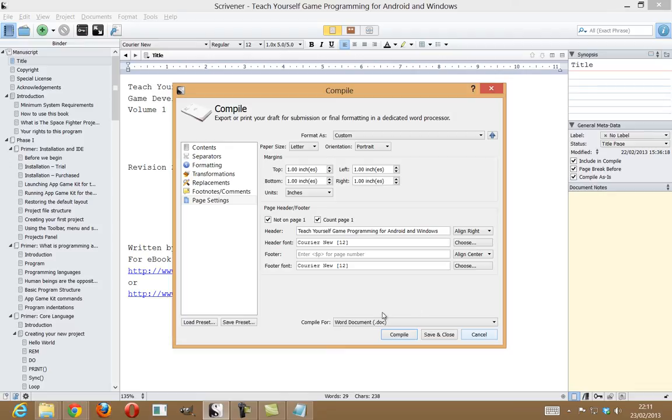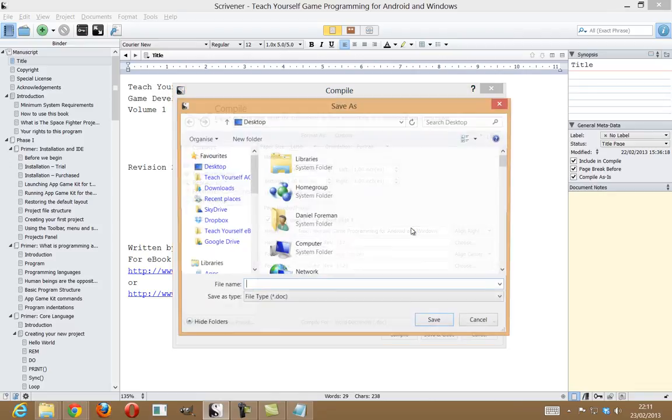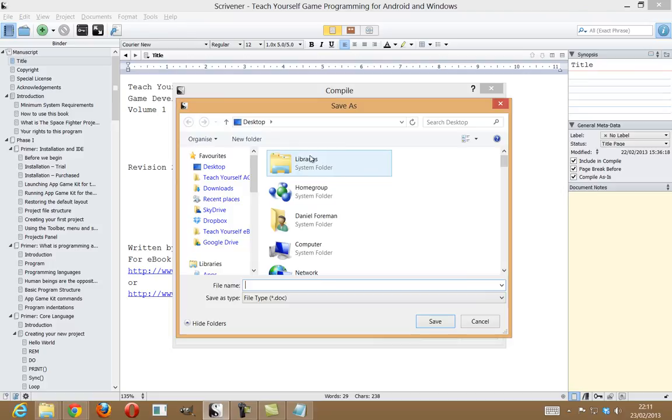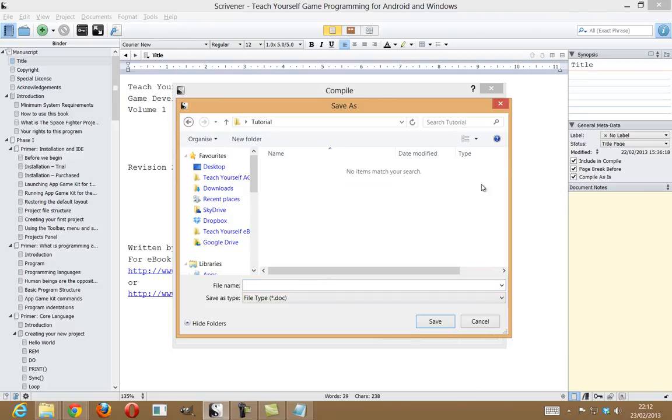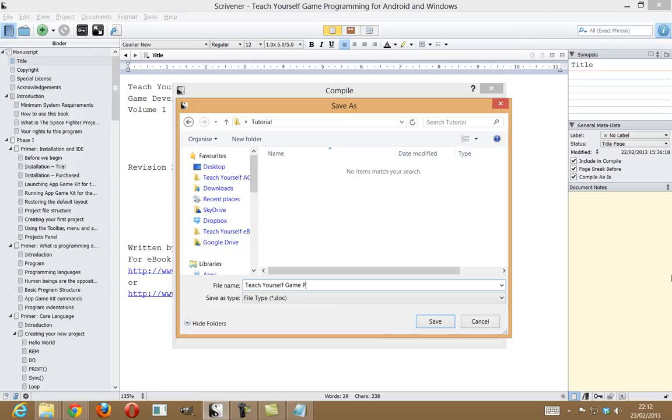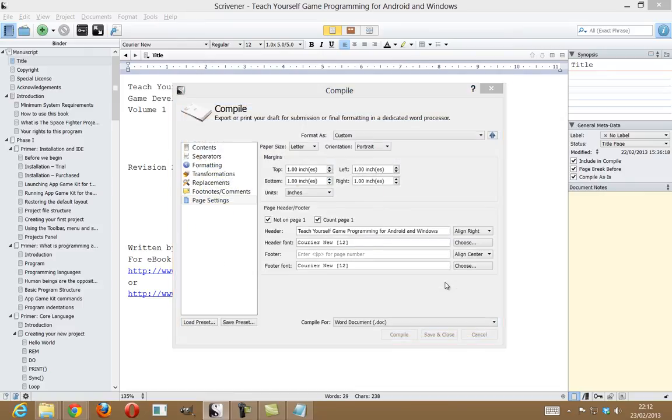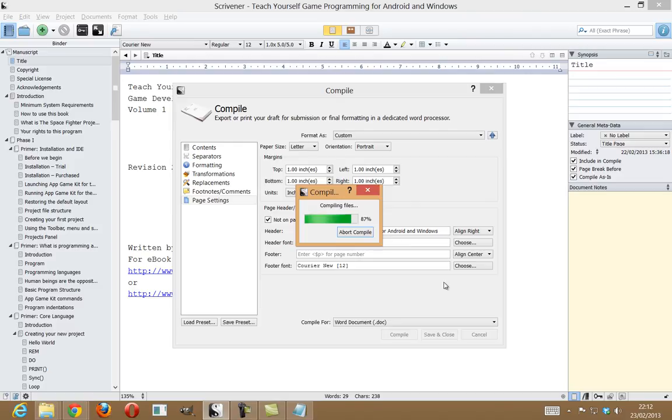And what I'm now going to do is compile it. And just jump into tutorial very quickly. And I'm going to compile it there. So, I'm just going to call this teach yourself game programming for Android and Windows. And then I'm going to click on save.